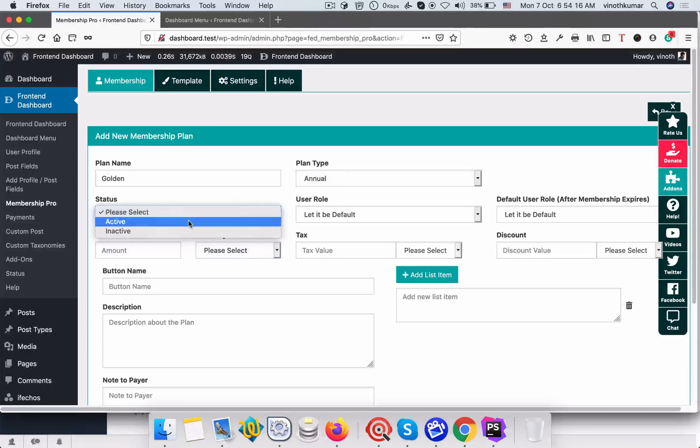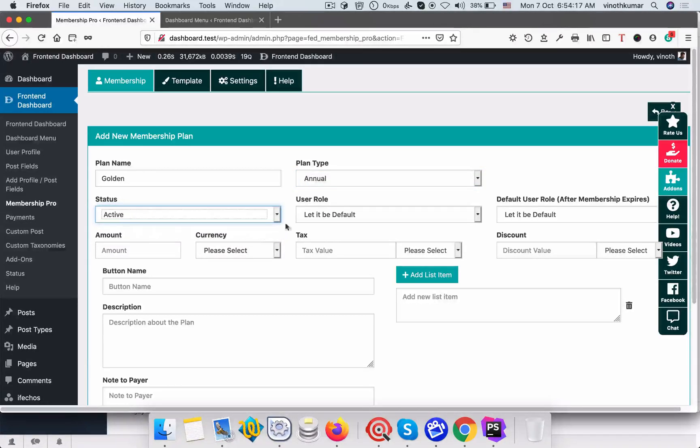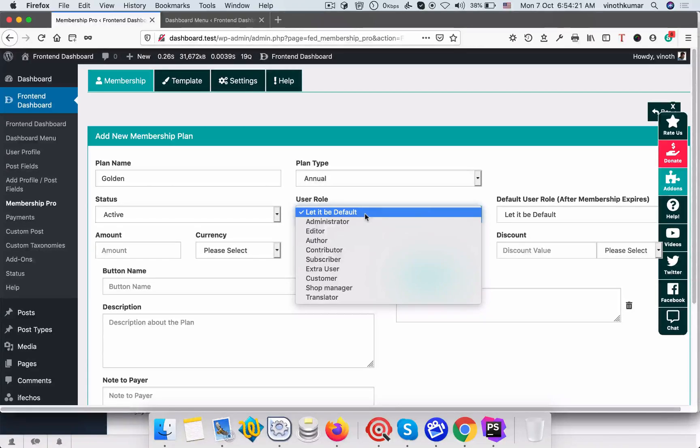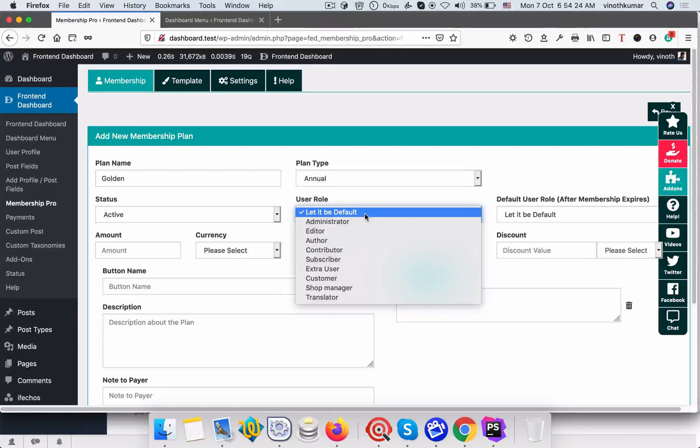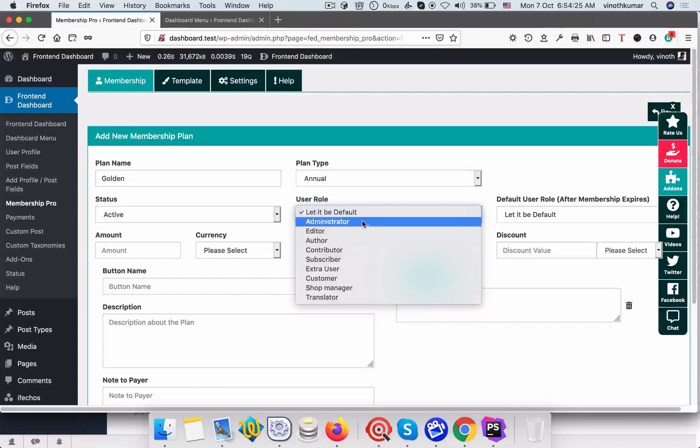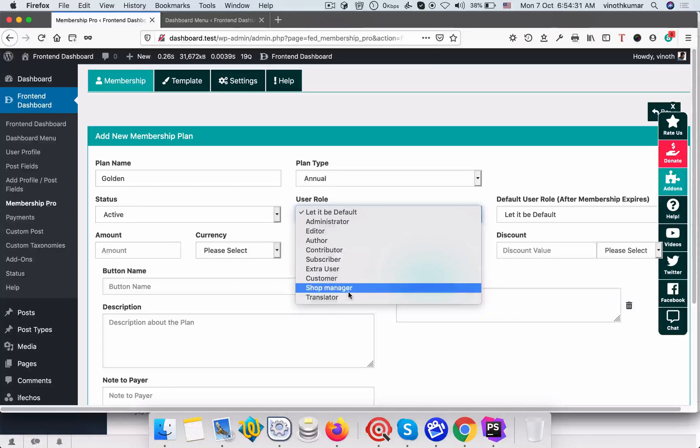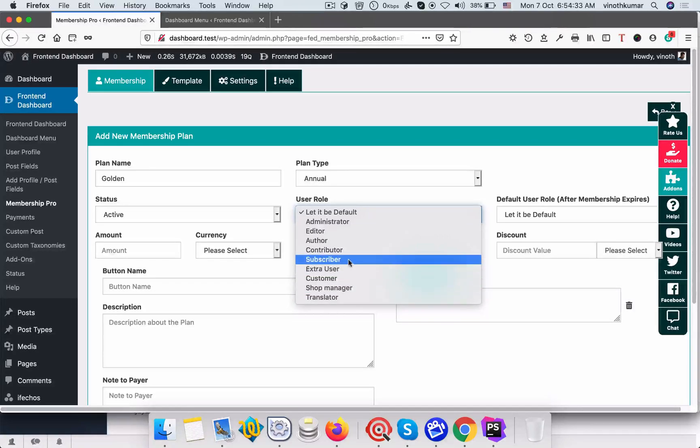Once a user purchases, we have to promote them to the new user role. So just select that user role. For example, once a user purchased membership then he will be moved from subscriber to shop manager.